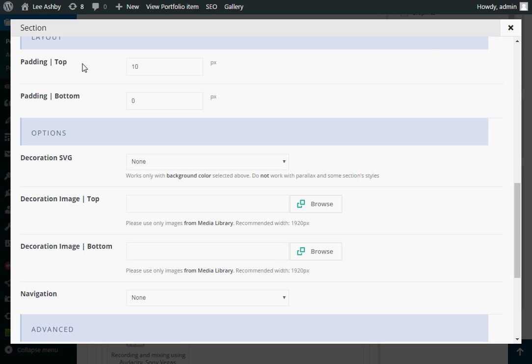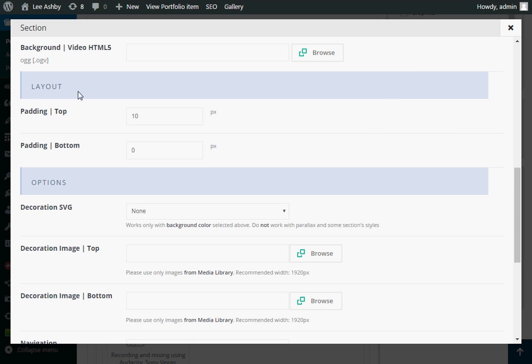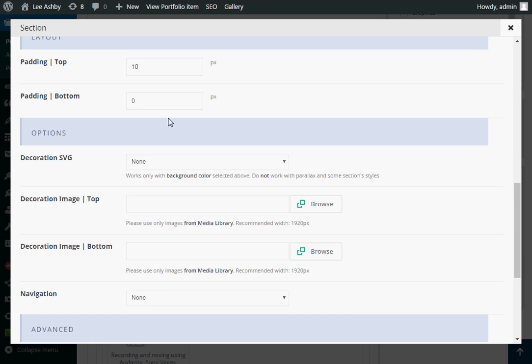And the other main setting I use here is the padding. So we just give a little bit of padding here. Usually to bring the fancy heading text just down a little bit from hard up against the edge of this section.